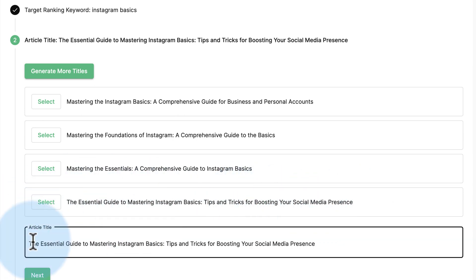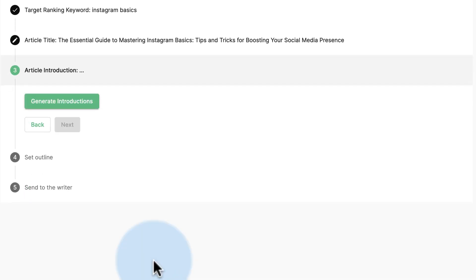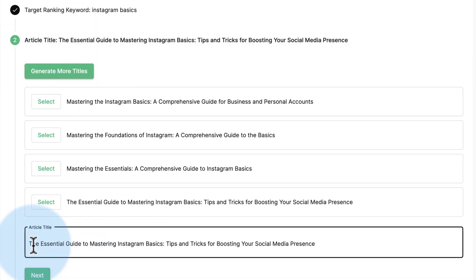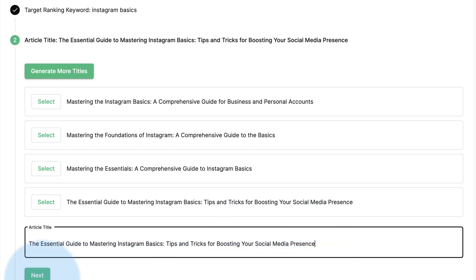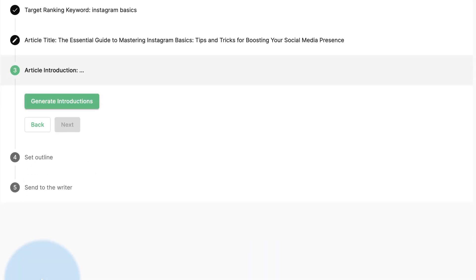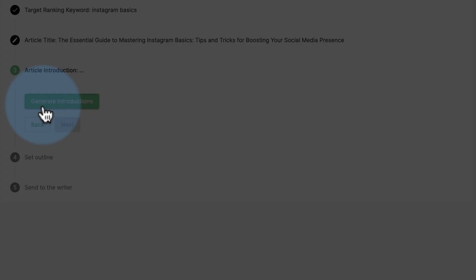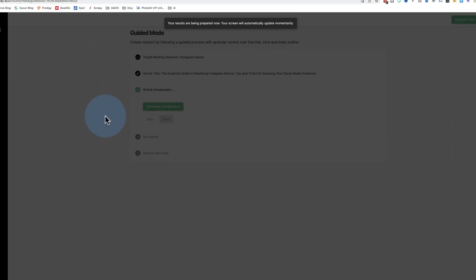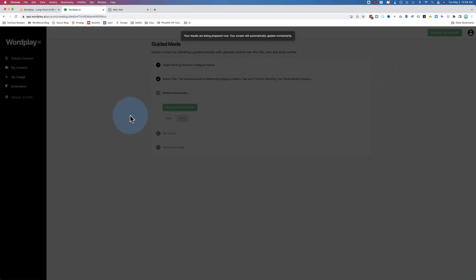You can edit it if you want. It's not quite perfect, you can have it be perfect. You can edit the words right here. Then click on next. When that's ready, click on generate introductions. This will be based on the title that we just entered for the article.